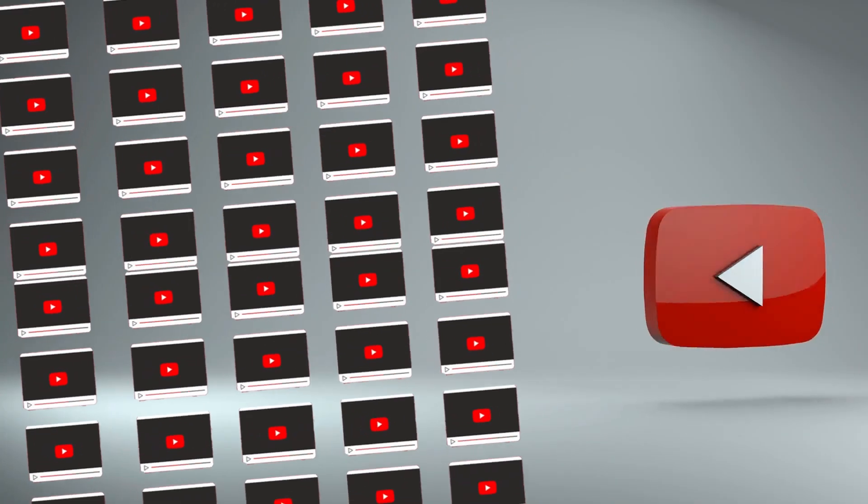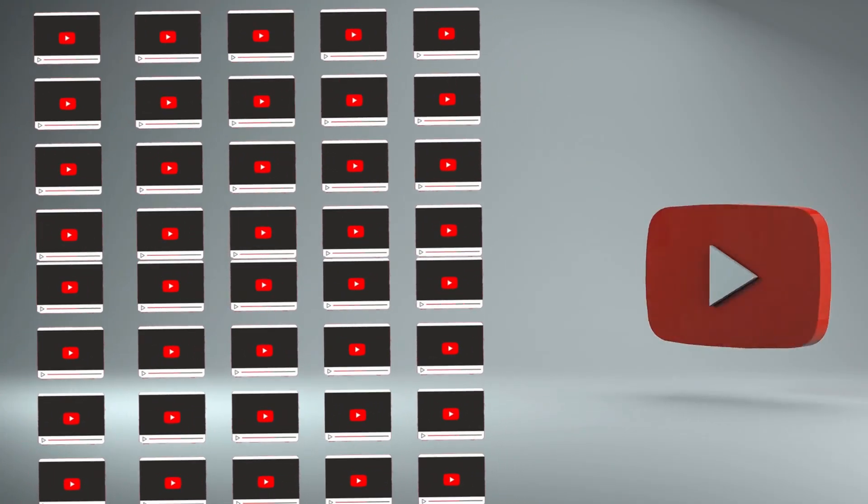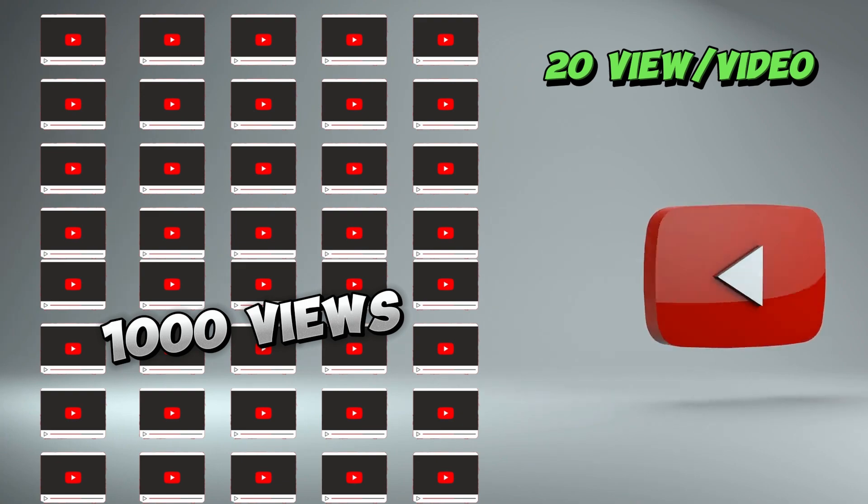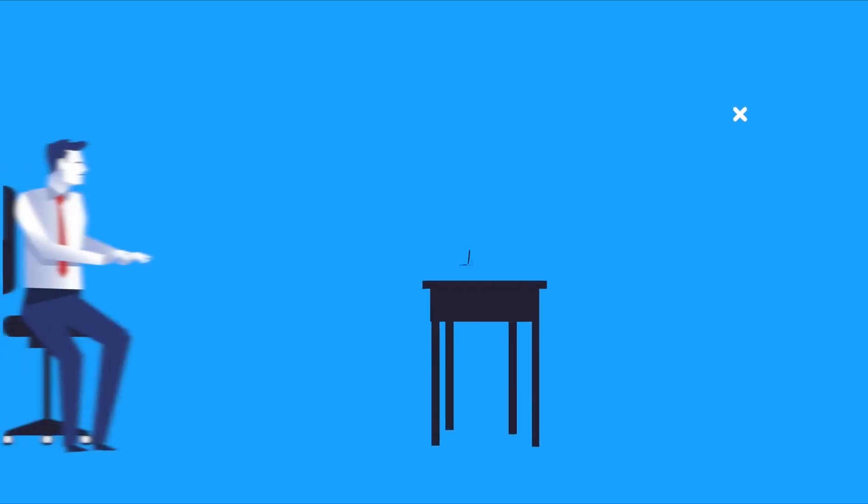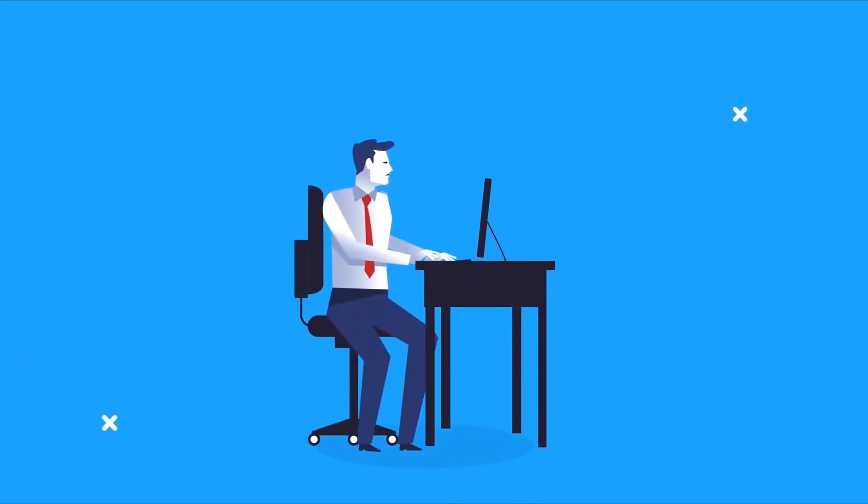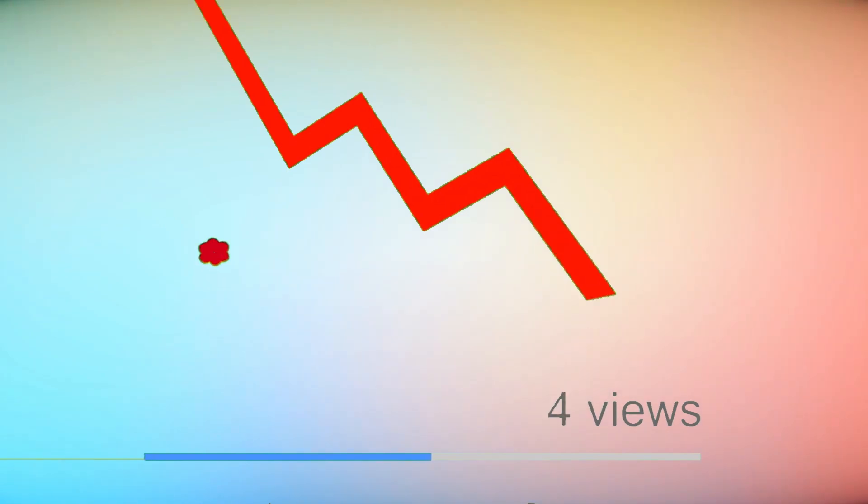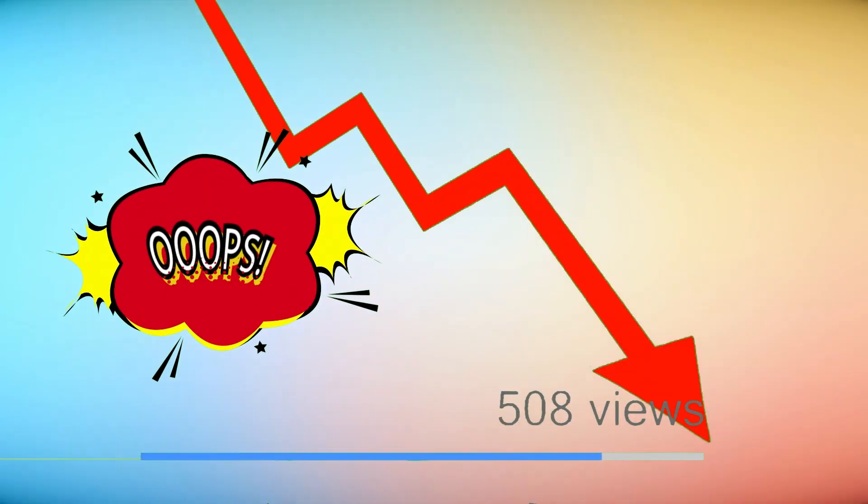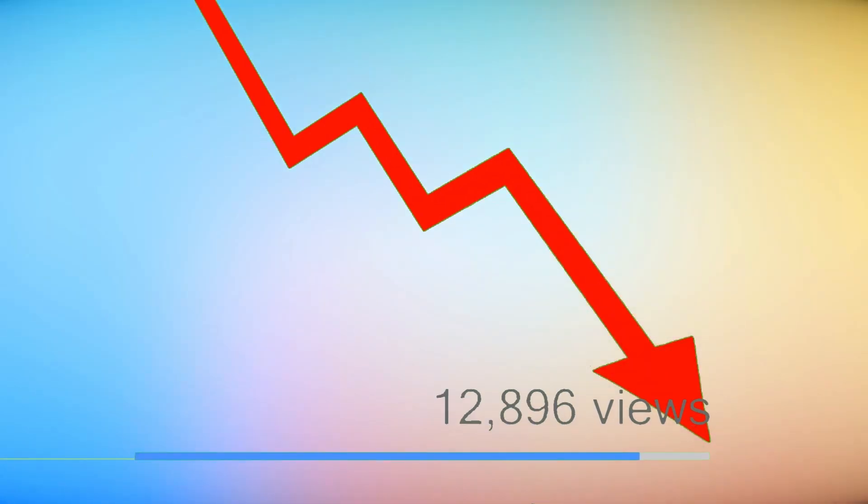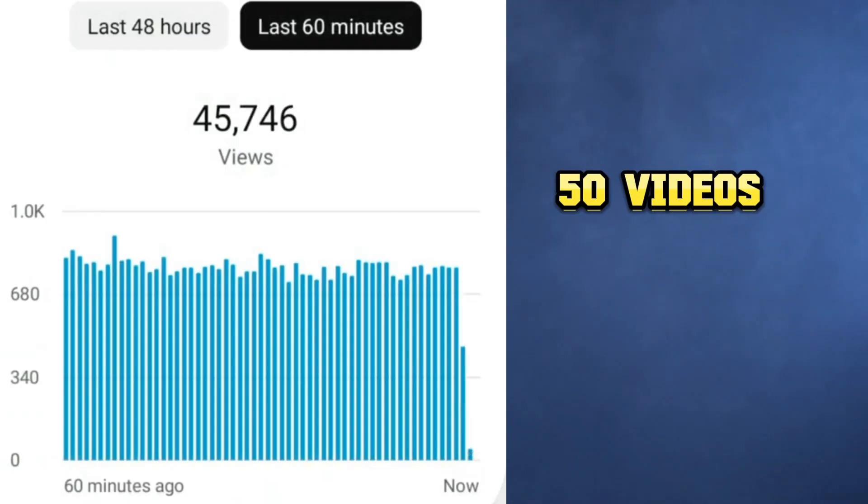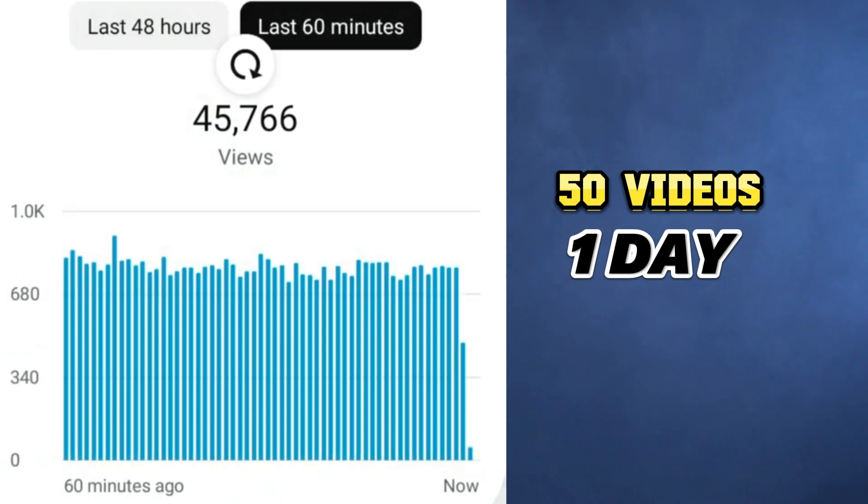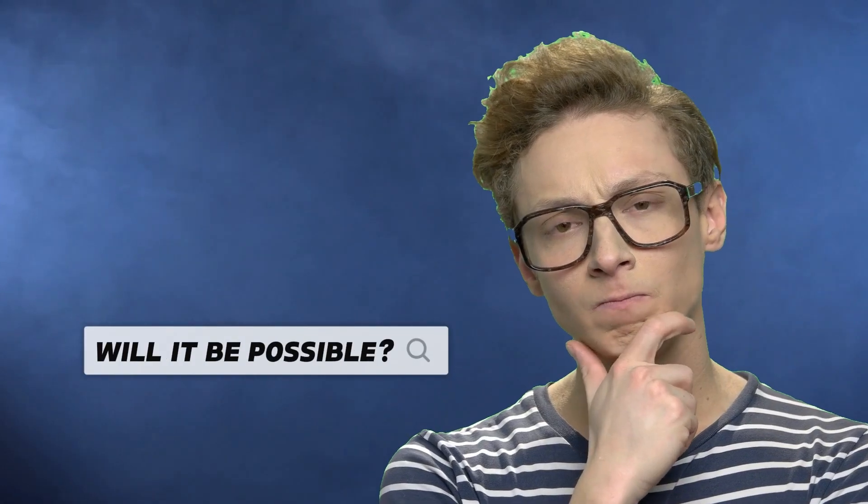Technically, if you get on average 20 views per video, then from 50 videos you will get 1000 views. But if you try this, it won't happen at all. At the end of the video, I will tell you why this is not going to happen. The question is, if I upload 50 videos within one day, could it assist in growing a new channel?